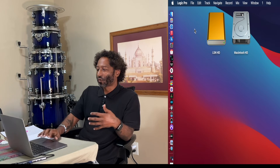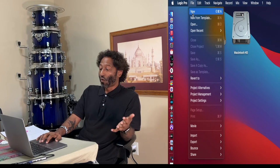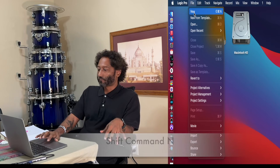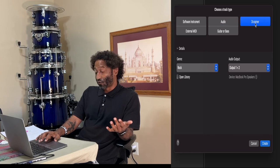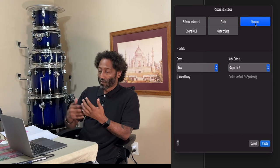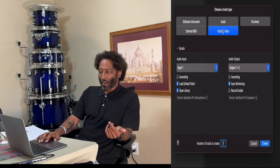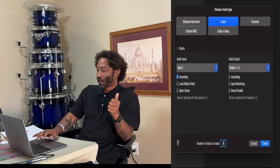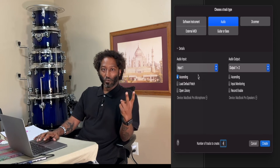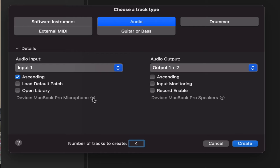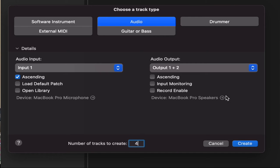Now let's create a session. We can do this a couple of ways. Similar to Pro Tools, if we go to File, you can go to New or New from Template. The key command is Shift + Command + N. Types of tracks include software instrument, audio, drummer track — which is unique here; there's a list of pre-built drummers that play beats in different styles — external MIDI, guitar, or bass. We'll create four tracks with inputs 1, 2, 3, and 4, and the output is output 1 and 2.